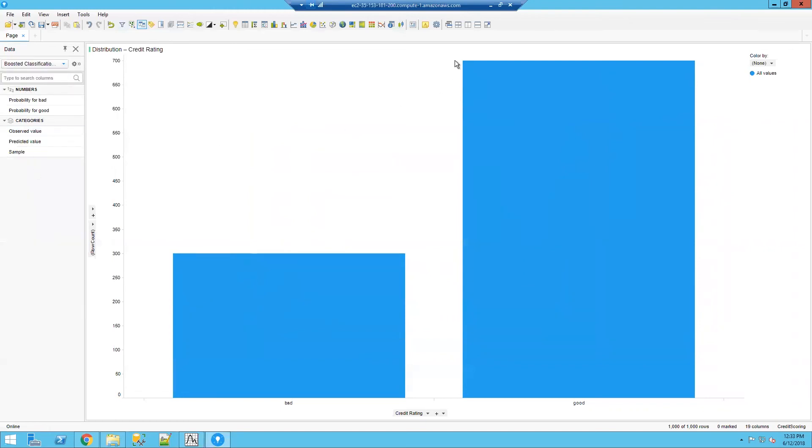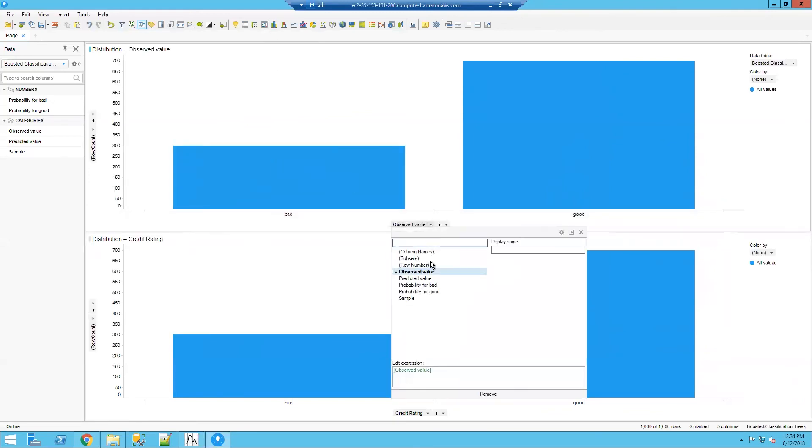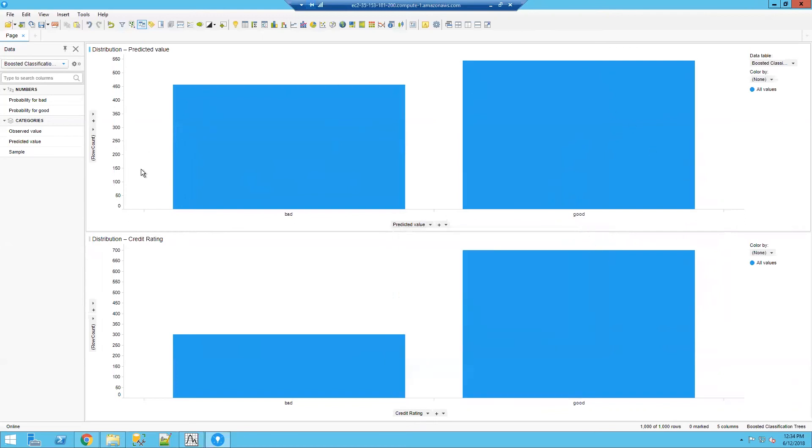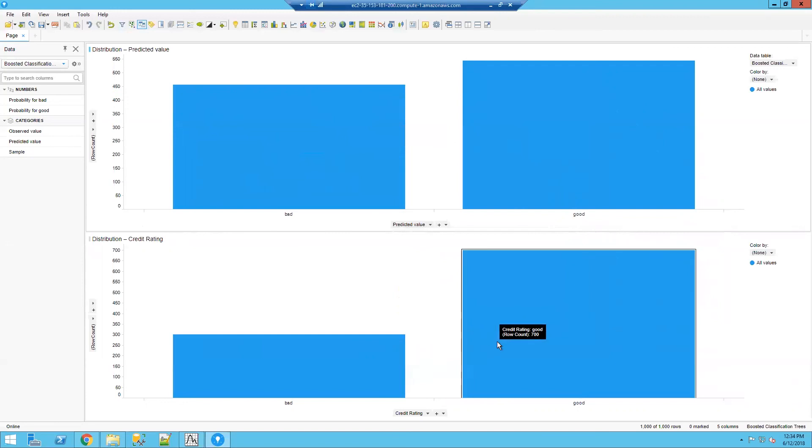Once I have that new data table, I can then add myself another bar chart. And within that bar chart, instead of looking at the observed value, I can look at that predictive value. And you'll see that in this model, I'm not doing a very good job of predicting people who have bad credit. You'll see that my distribution is off. I would want to get a little bit better accurate predictions for bad credit.